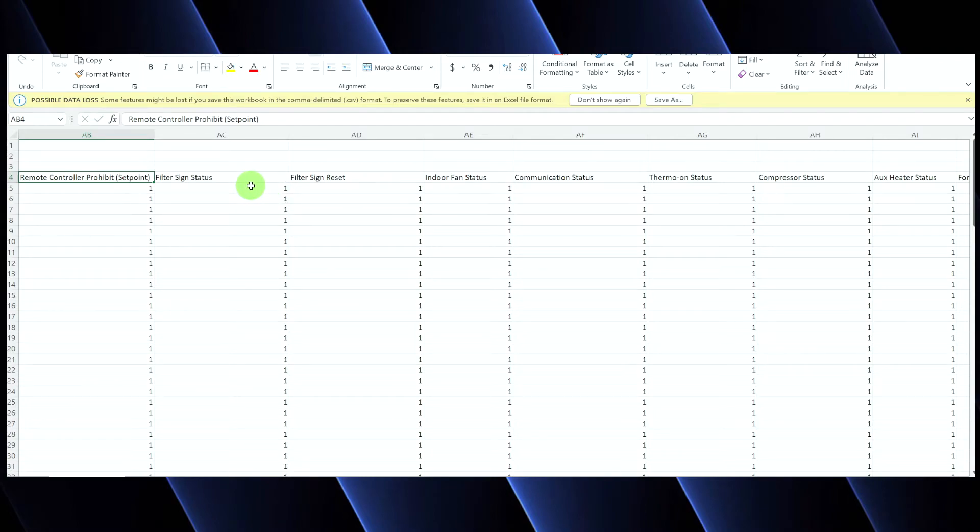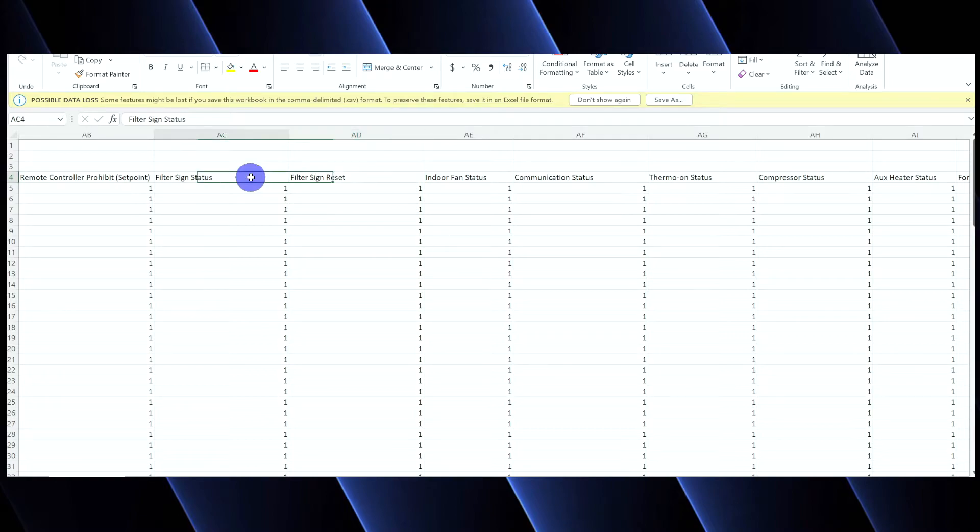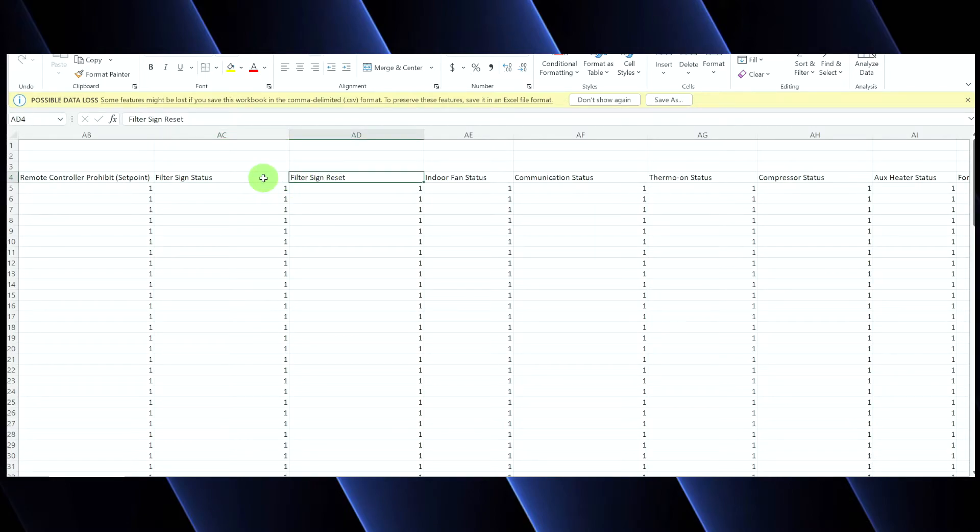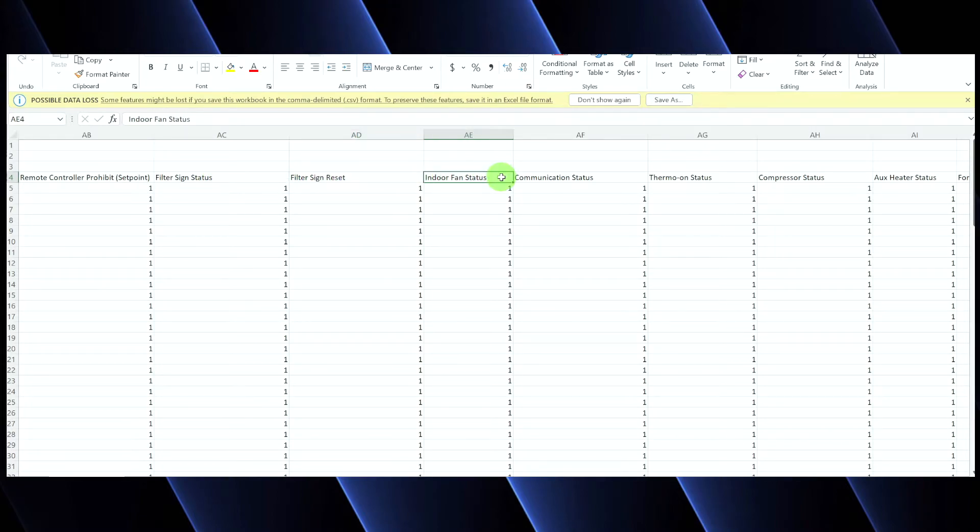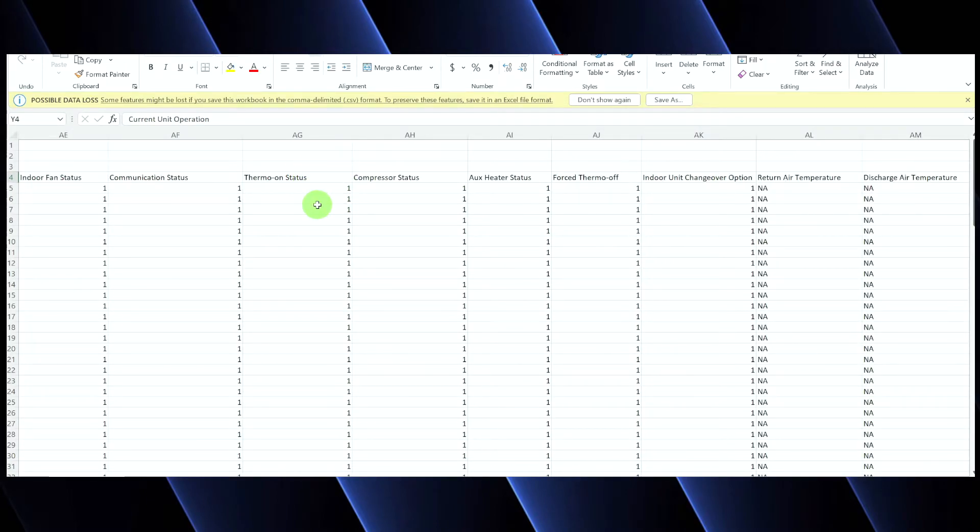Then you have your filter sign status and your filter sign reset. So, we didn't talk about this because it never popped up on any of the previous videos programming. But basically, every now and then, you'll see a little icon that pops up that says, hey, your filter needs to be cleaned. And then you need to reset that. There's a little button that pops up that allows you to reset it. This just gives the integrator that status and the ability to reset it. Indoor fan status, pretty self-explanatory. Communication status, also pretty self-explanatory. Here's my thermal on status. This tells the front end whether or not it's actively calling for heating or cooling or if it's satisfied.